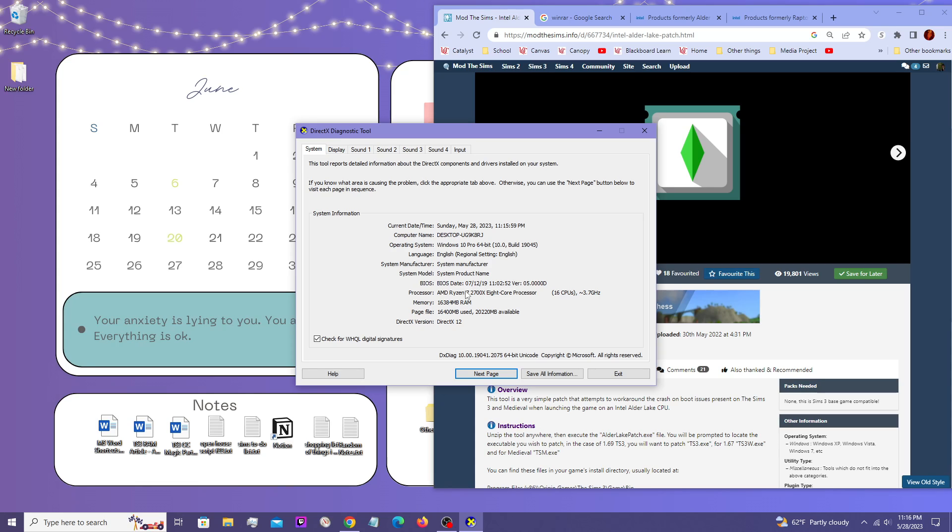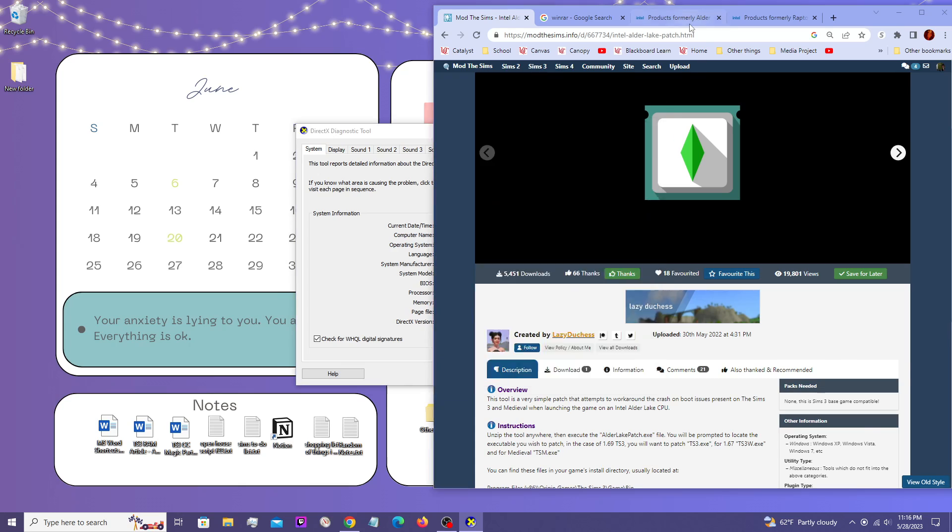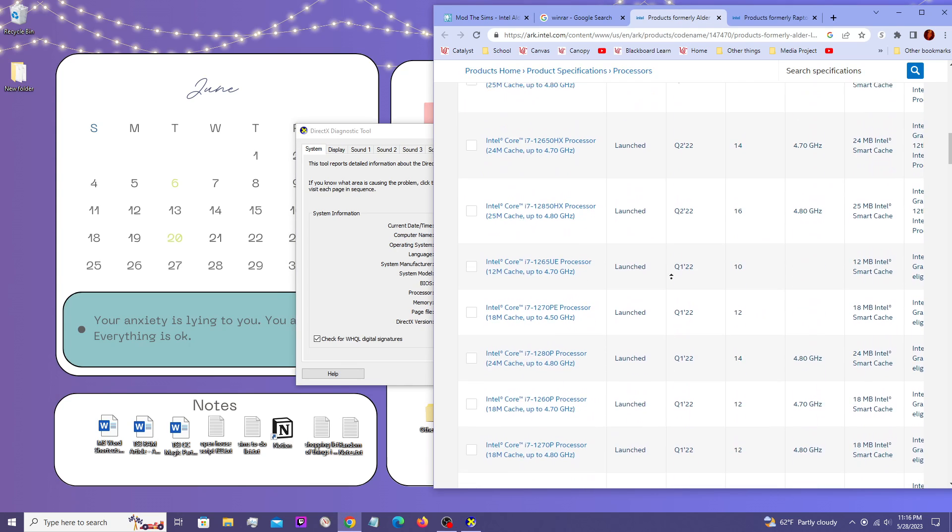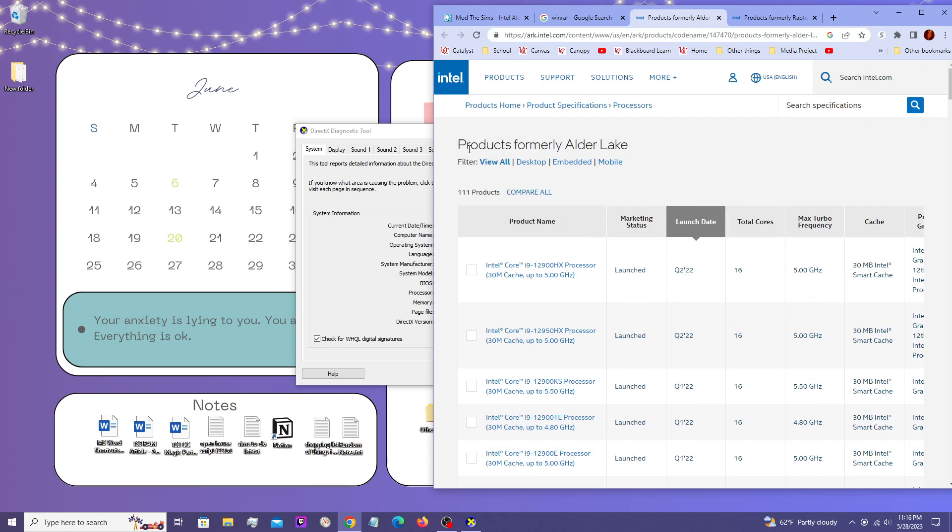So I'm not actually going to execute the patch, but I will show you how to generally get there. But if you do have an Intel processor, you can look on this list,